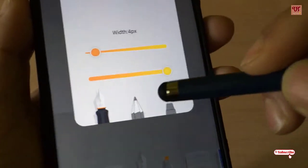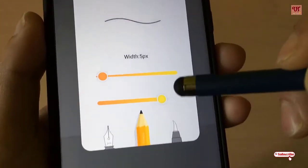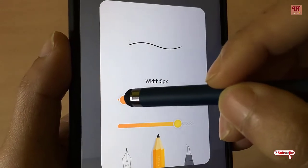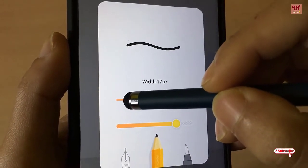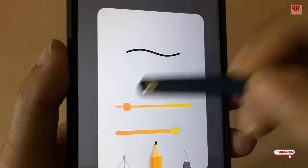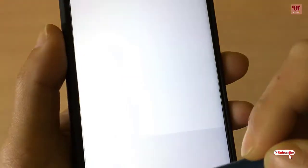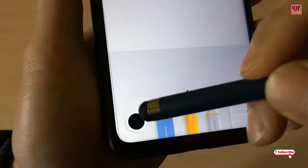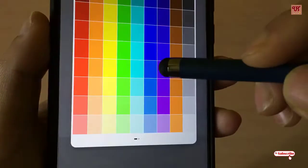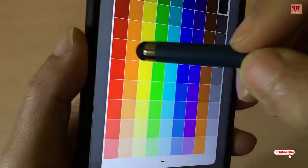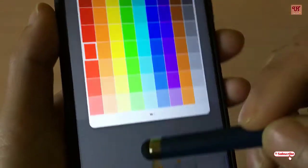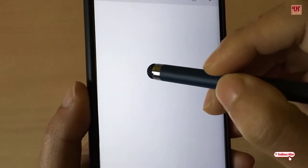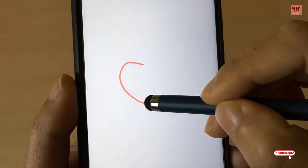So let's draw one picture. I will choose a pencil and increase the size a little bit. I will change the color and take a red. So let me draw you one apple.